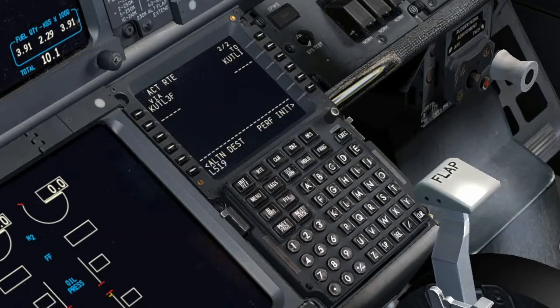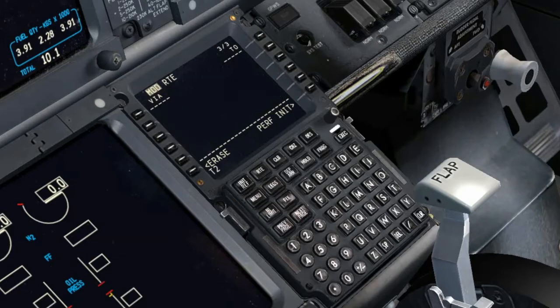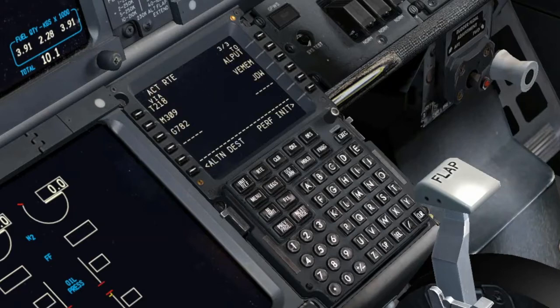The pilot who loads the flight plan into the CDU will also activate and execute it. Verify that the route is correct on the route pages. The other pilot should independently do the same verification.